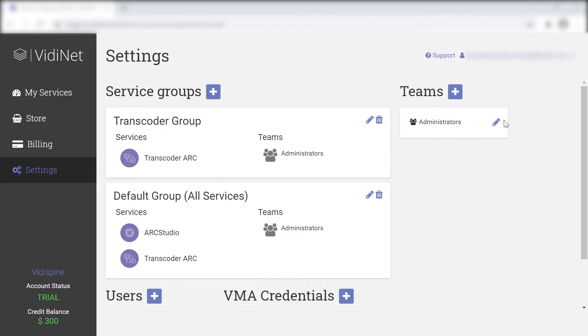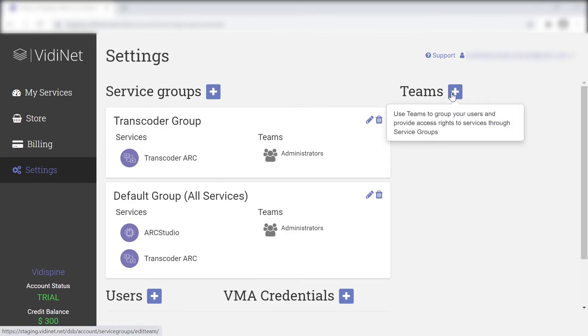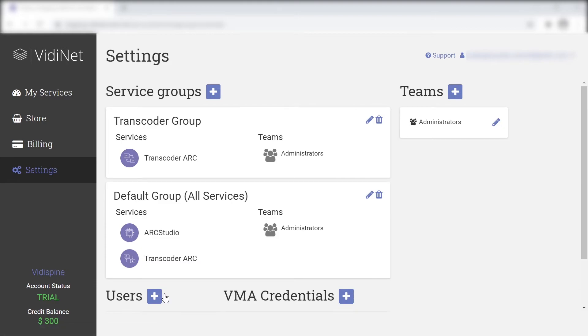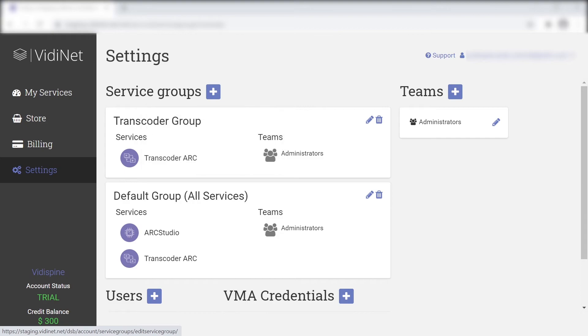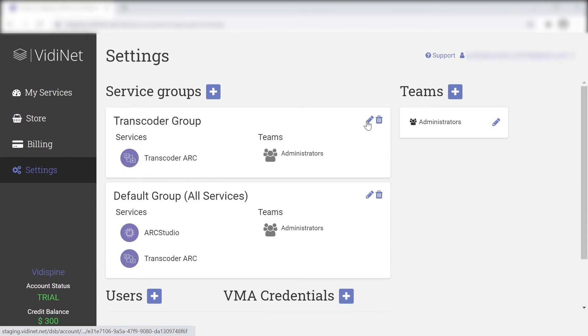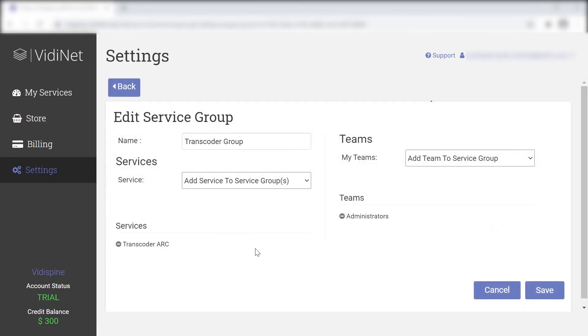You can create a new service group and assign existing services to that group. You can even assign existing user teams to the service group.